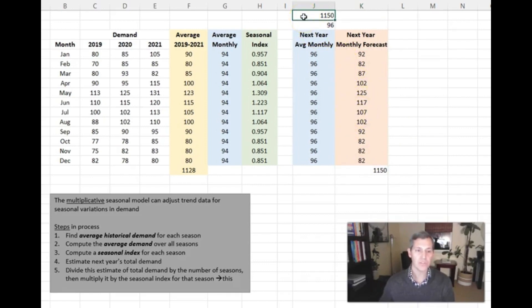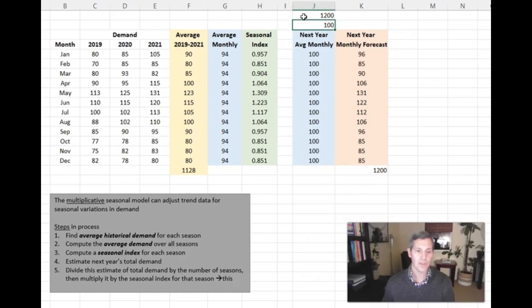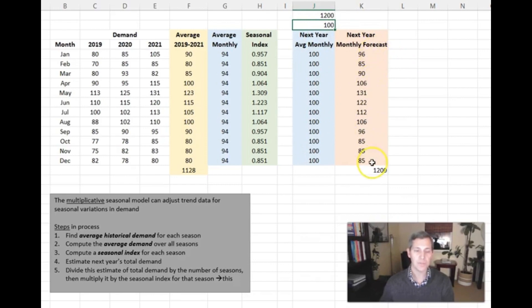If I were to say, we think that sales is going to increase even more and go to 1,200 units for the entire year. If you've got your formulas working correctly, that's now 100 per month, and that automatically updated my monthly forecast for that fourth year.